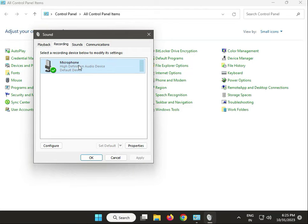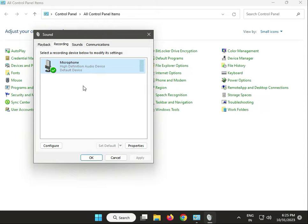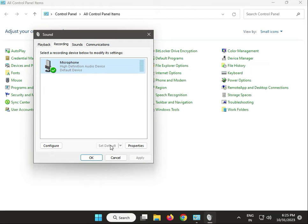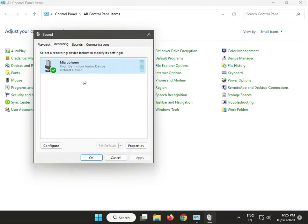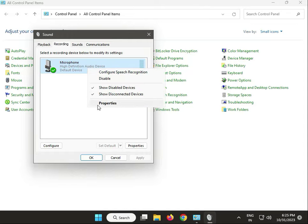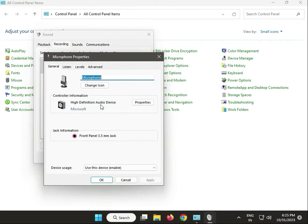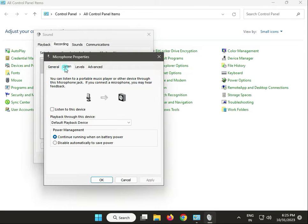If you have multiple mics, select the Logitech one and click Set Default. I have only one mic, that's why it's not highlighted as default. Then right-click and go to Properties.